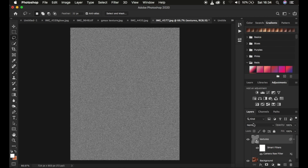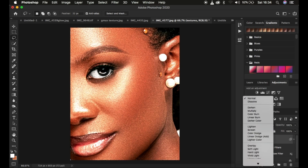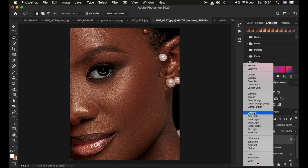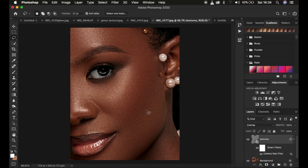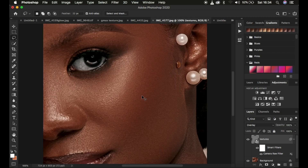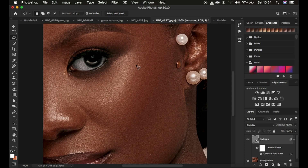Now come to the blend mode and change it from Normal all the way to Overlay. When you change it to Overlay, you can see it has created texture, but it doesn't look good because it doesn't take into consideration the direction from which the light was coming. If you don't account for light direction, your textures may move in an opposite direction and won't blend well.